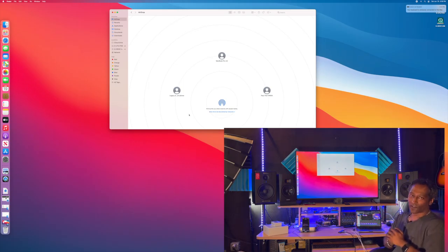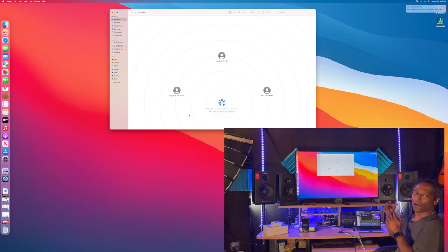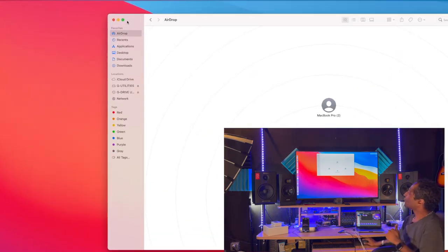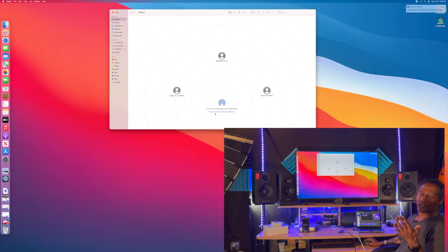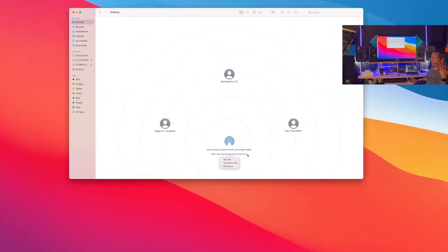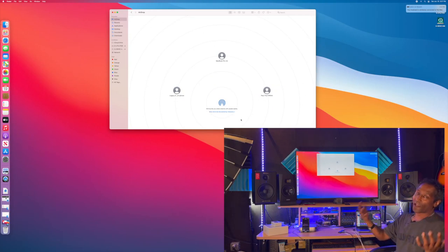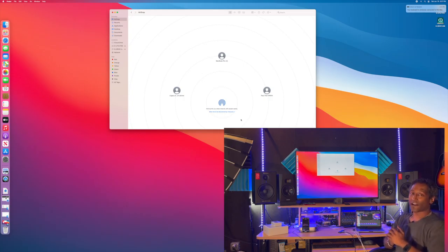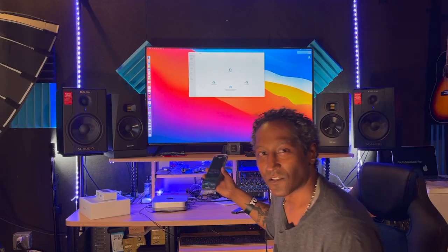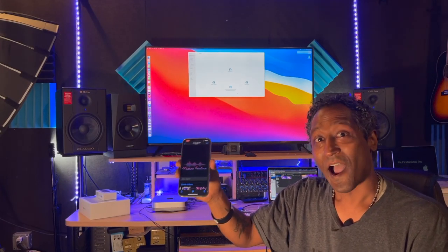The other thing you'll want to do: in your Finder, go up to the top where it says AirDrop. Where it says 'Allow me to be discovered,' choose 'Everyone' from the dropdown menu — that way if you're trying to AirDrop something to yourself or from one device to another, you have that capability.